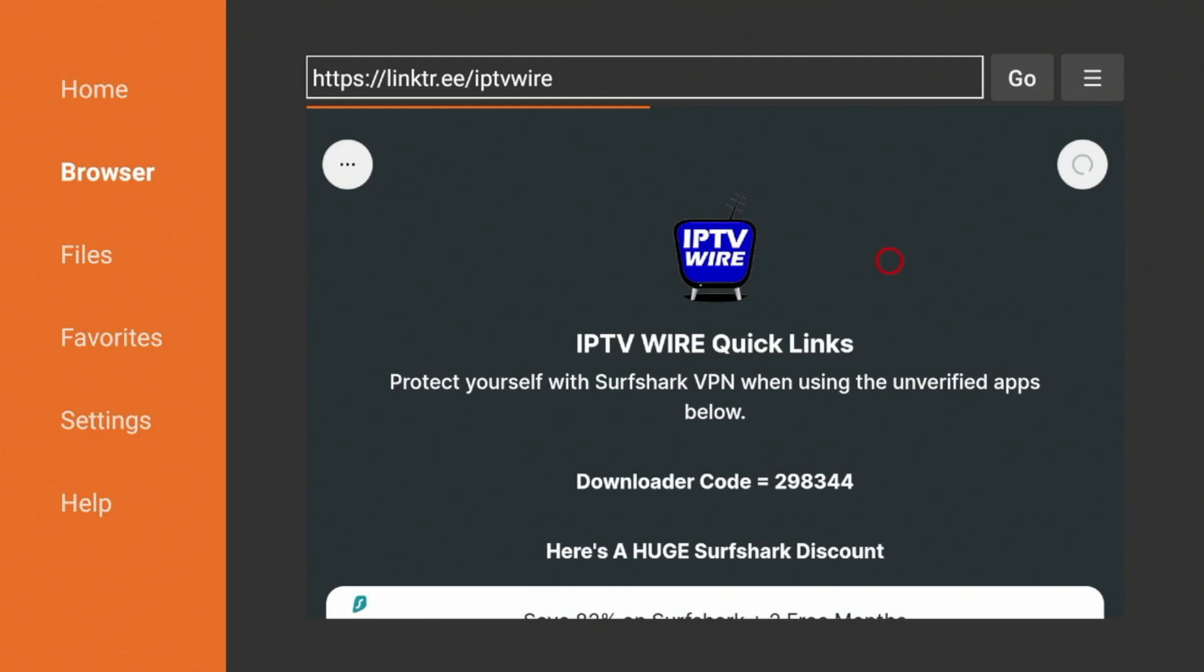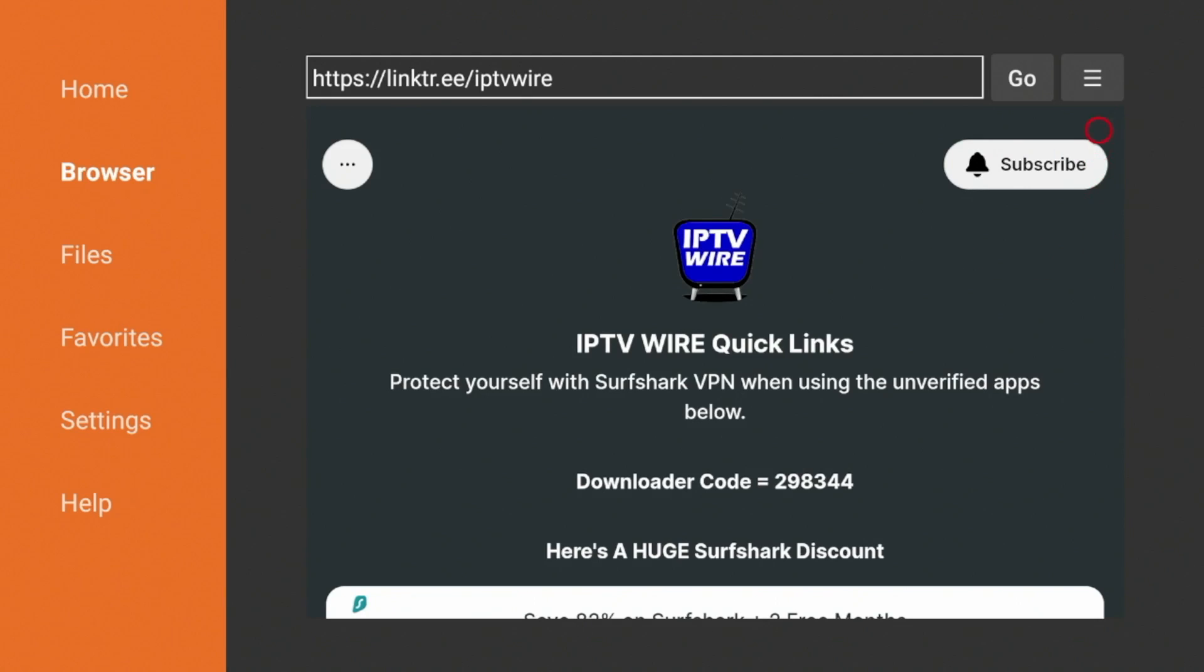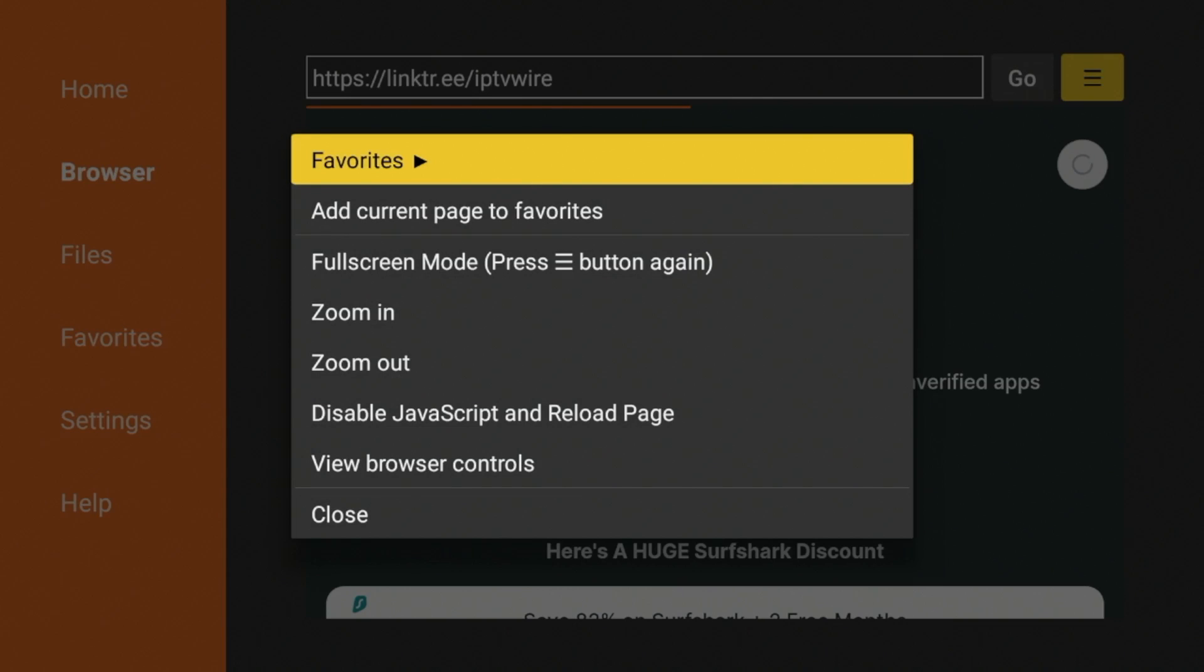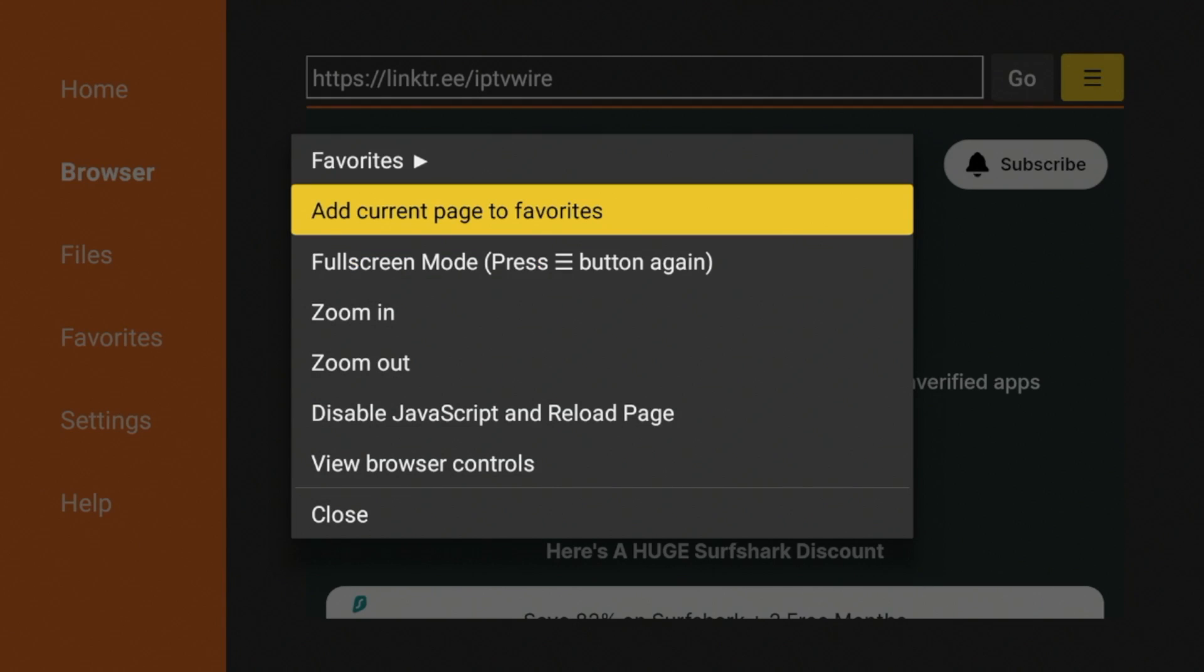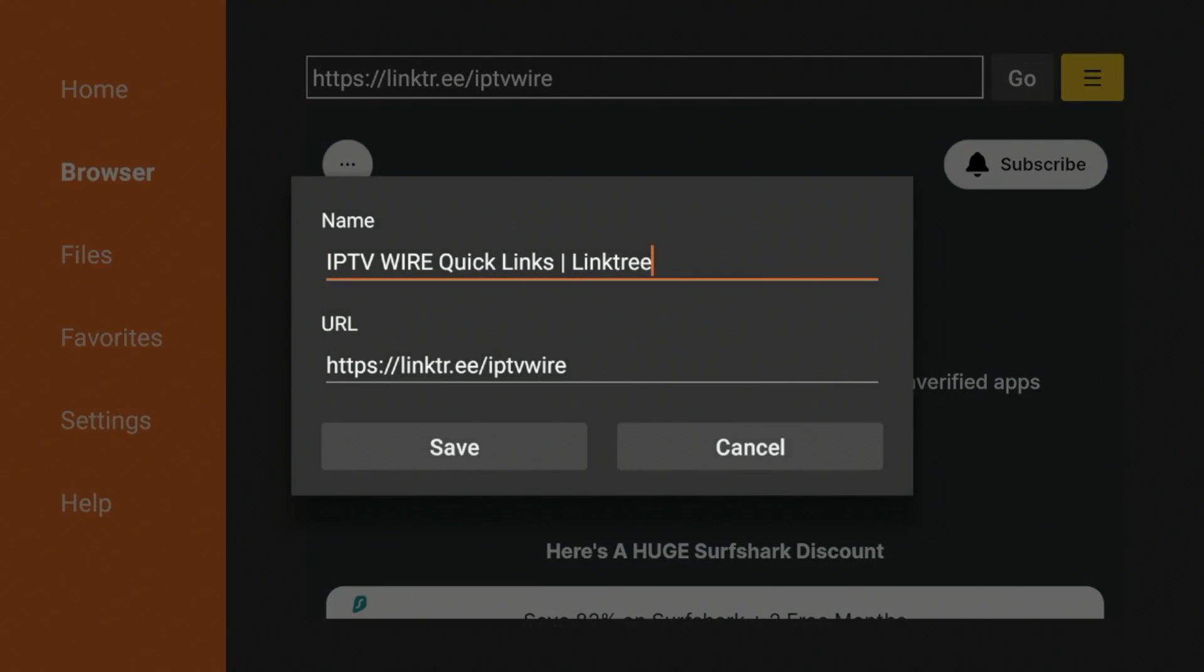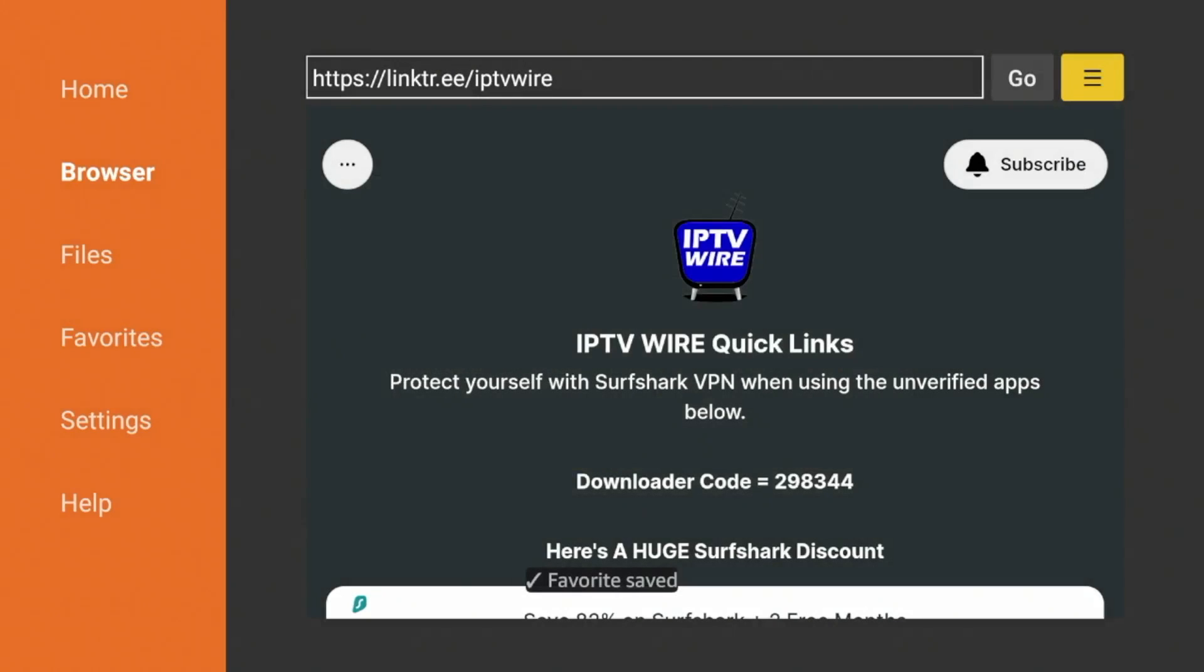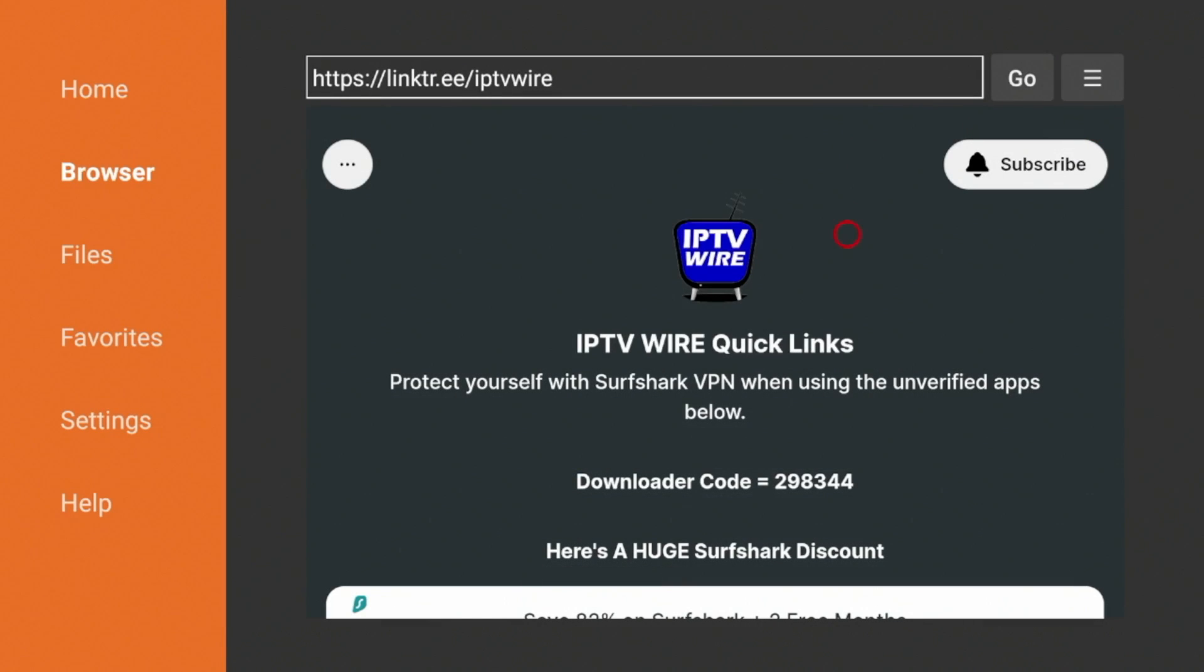And after you are redirected to our IPTV Wire Quick Links page, the first thing I would do is come up on the top and click this icon on the top right, click Add Current Page to Favorites, and click Save. Now our Quick Links page is bookmarked in Downloader if you ever want to come back and install more apps and tools.